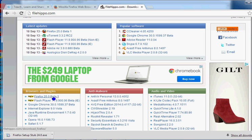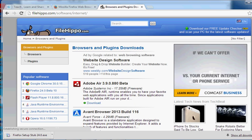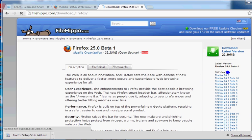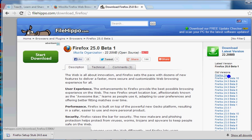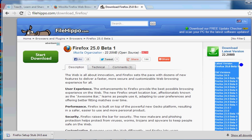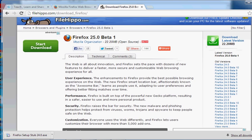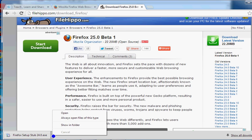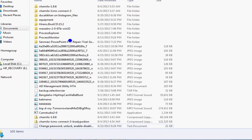On FileHippo, if you go to Browsers and Plugins, you'll see all the other software too. If somebody asks for Adobe Reader, Flash, Chrome, or Java - you can find and download everything from here. You can also download Firefox from there. The latest version listed is Firefox 24.0. There's also a beta version, but you won't be using that on company computers since it's still in testing mode.